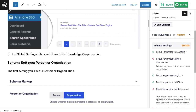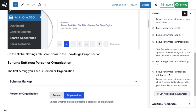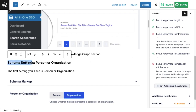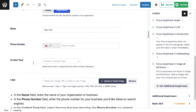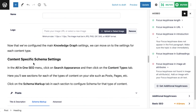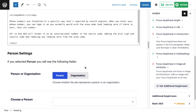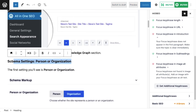The focus keyphrase is 'schema settings' and the title is 'Configuring the Schema Settings in All-in-One SEO,' which is the H1. Scrolling down to one of the headings, I find 'schema settings' in an H3 tag. In a section called 'Person or Organization,' I can elegantly fit in the phrase by updating the heading to 'Schema Settings: Person or Organization,' since that's what this section is about. Now on the right-hand side the focus keyphrase in subheadings indicator turns green.